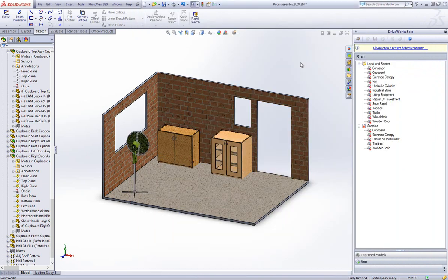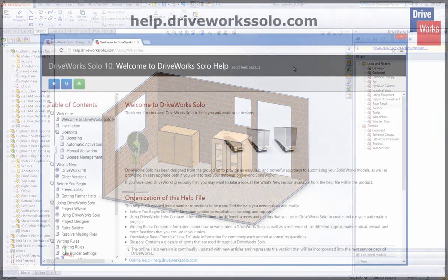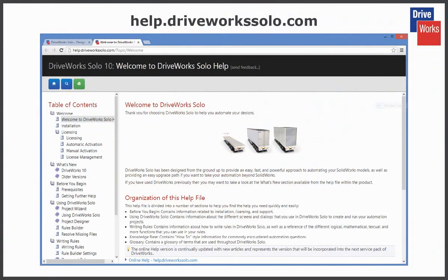For more information, click on the Help button at any time whilst using DriveWorks Solo or visit the online Help file which can be found at help.driveworkssolo.com